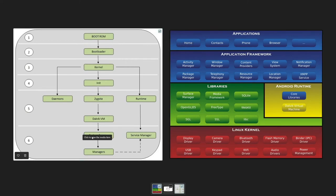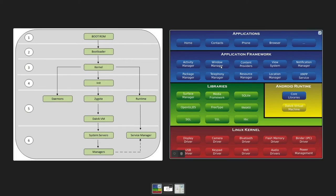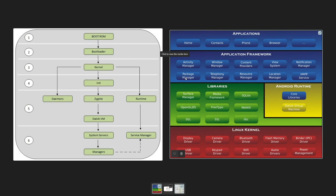After that part, when all the managers were completely initialized or loaded, then your device will simply broadcast a message and that message was ACTION_BOOT_COMPLETED. After broadcasting this message, your application will become interactive and then you will start working with your Android device.